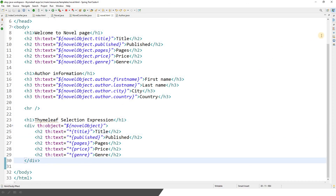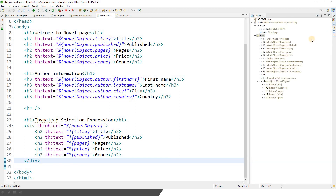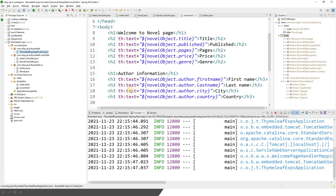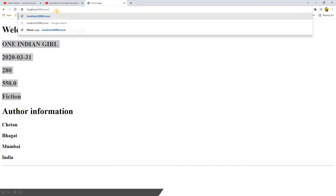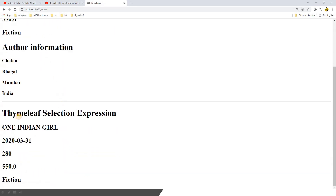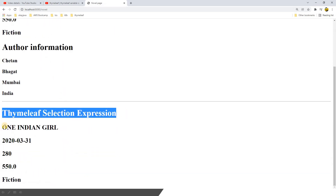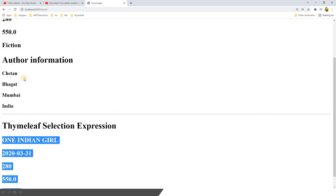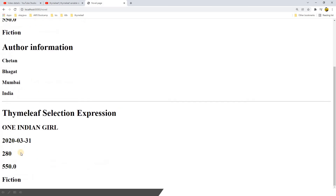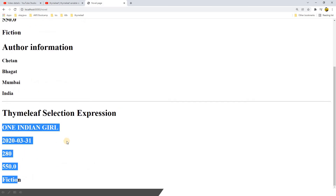Now let me restart our application and see the result. Let's go to localhost 8080, click on the link, and if you go down here you see Thymeleaf Selection Expression and the same set of data — one Indian girl, published date, number of pages, price, fiction, and everything.